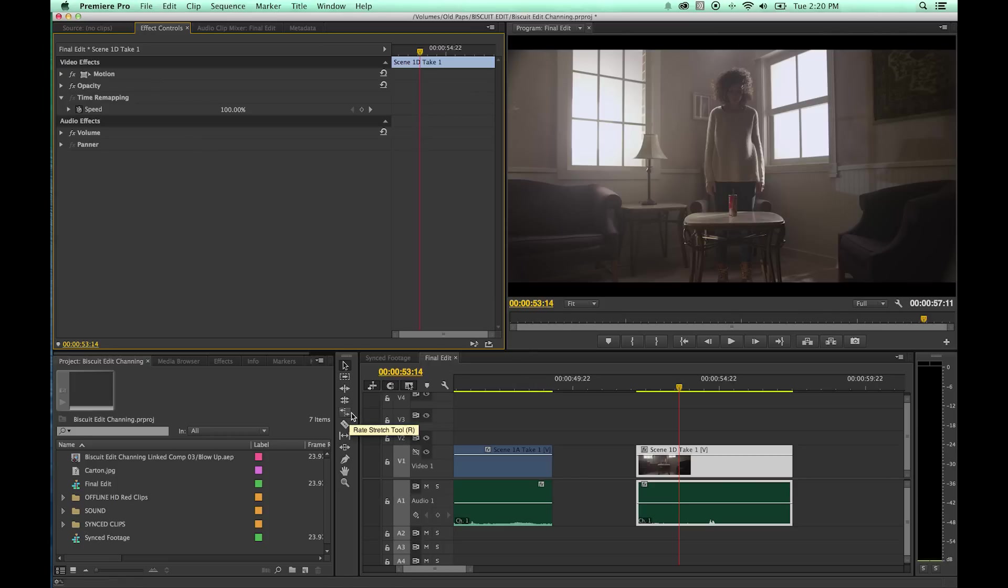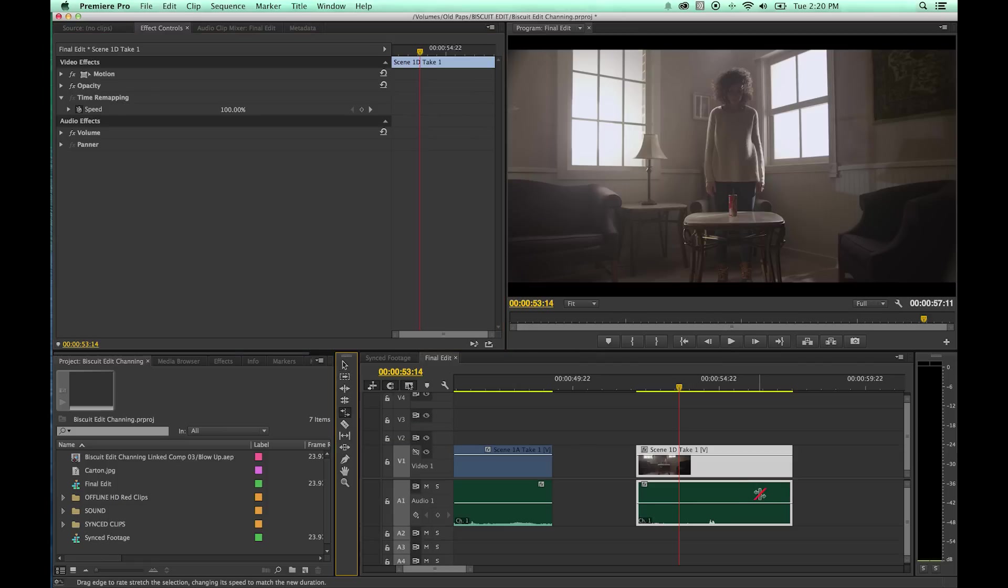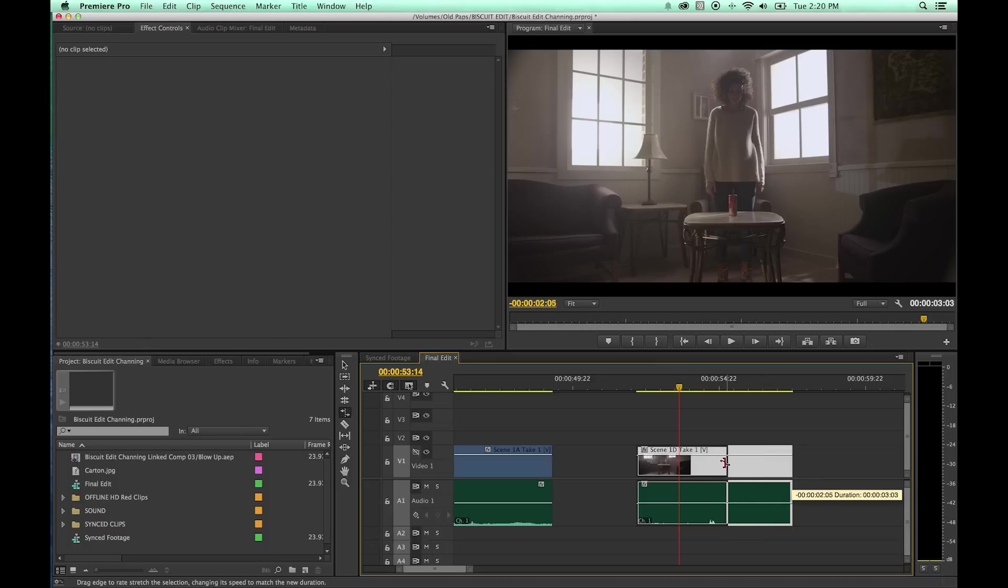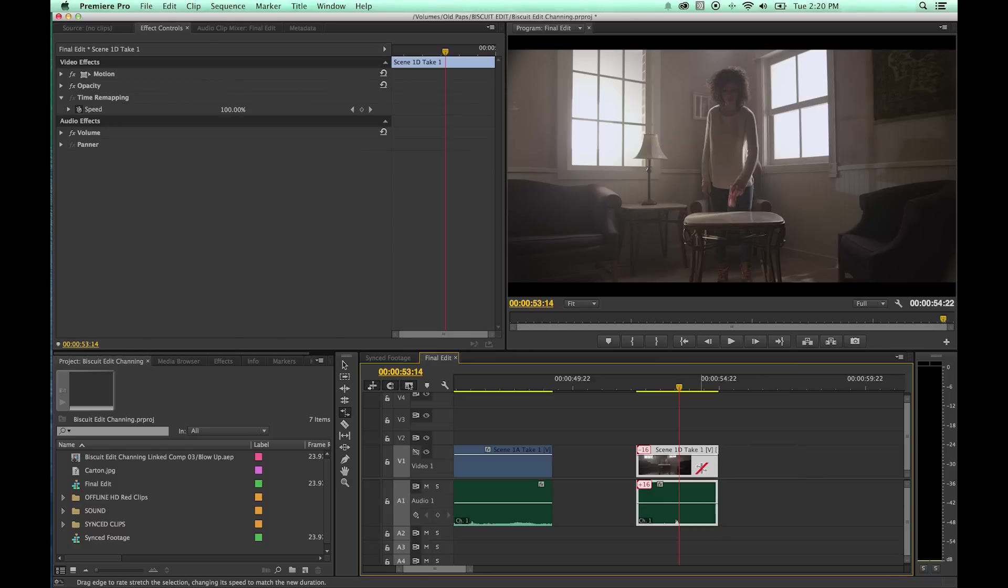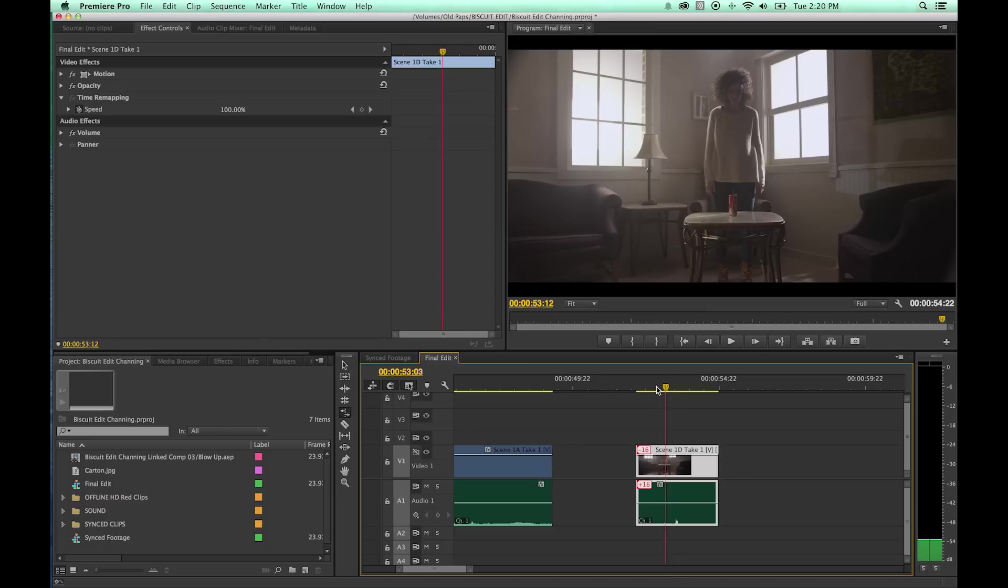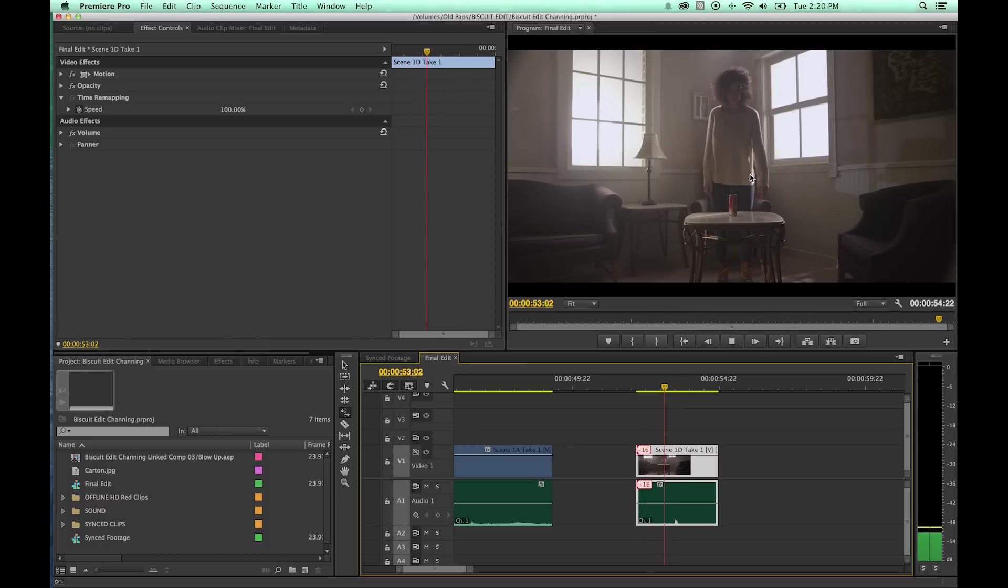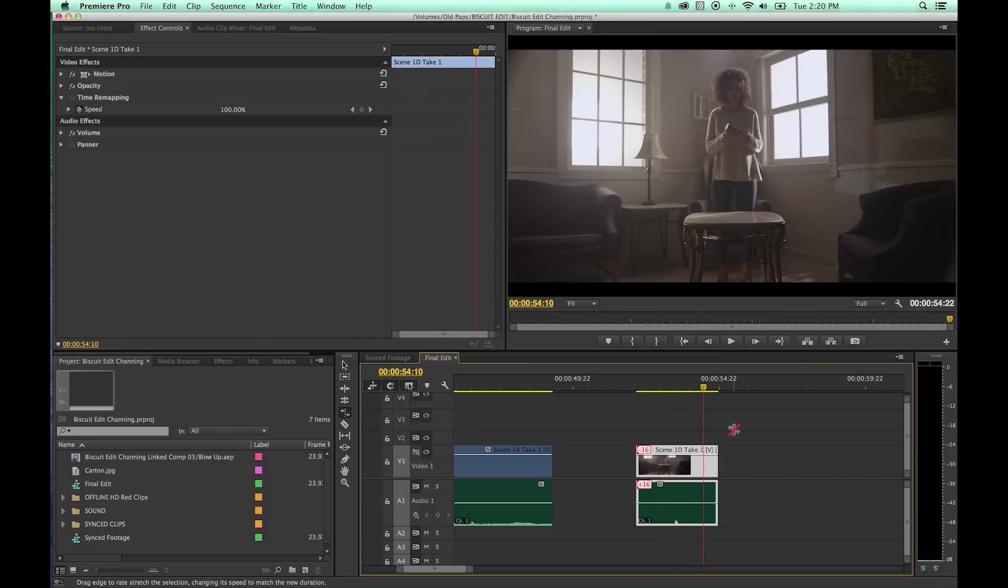If you hit R or just click on the Rate Stretch tool here and you go to the edge of a clip and you grab it, click and drag, what it's going to do is, if you drag it so it's shorter, it's going to make that in and out point happen a lot faster, which is going to basically be fast speed. You'll notice now this plays back at a faster speed.